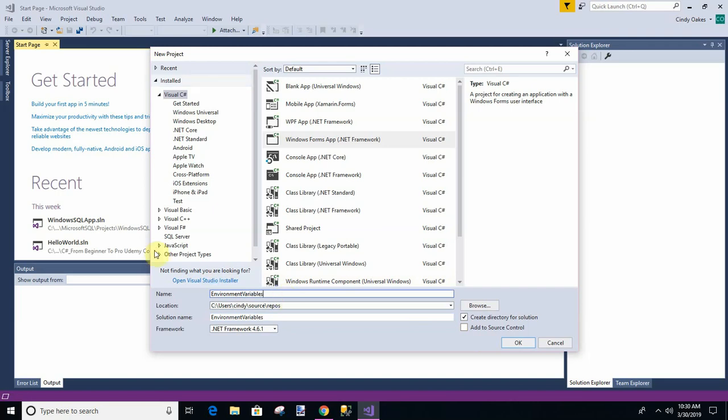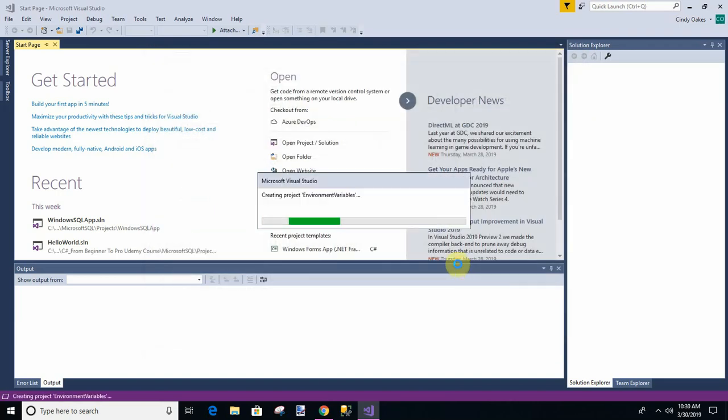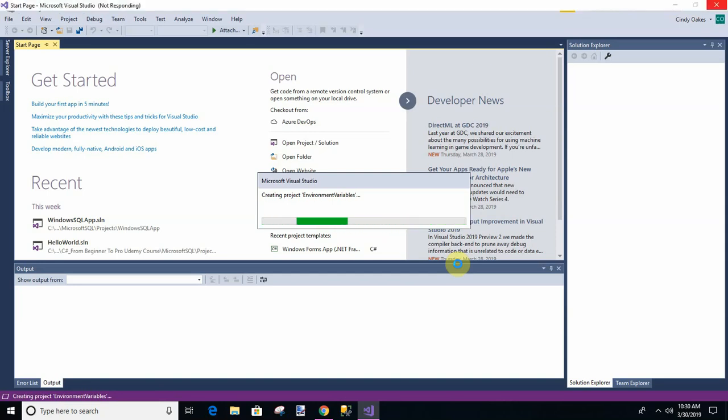And so I'm going to call it environment variables. And this is really just an illustration. You don't have to do this if you don't want to, but it would be a good exercise for you.